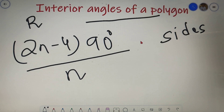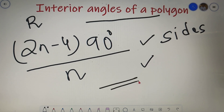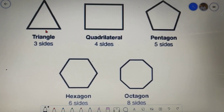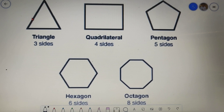I hope that you are clear with both of these formulas because you will be requiring them for solving most of the questions, so I would recommend that you learn these two formulas by heart. Over here we have five regular polygons — a triangle, a quadrilateral, a pentagon, a hexagon, and an octagon — and we will check what is the value of each angle as well as the sum of the total interior angles of each polygon.